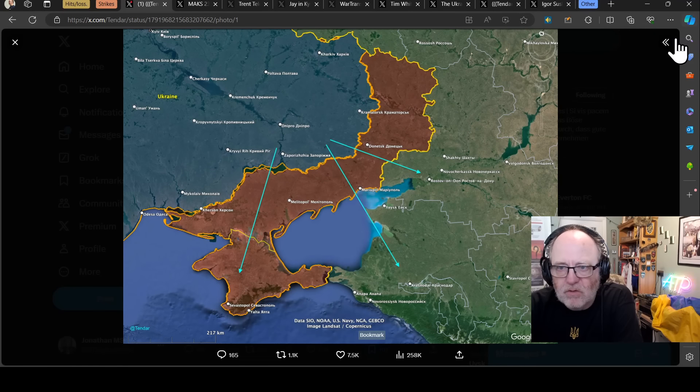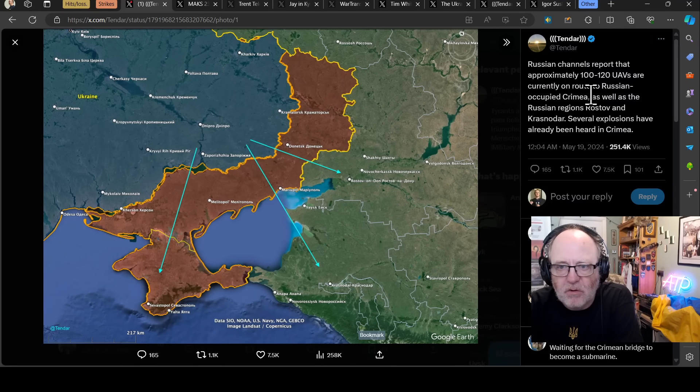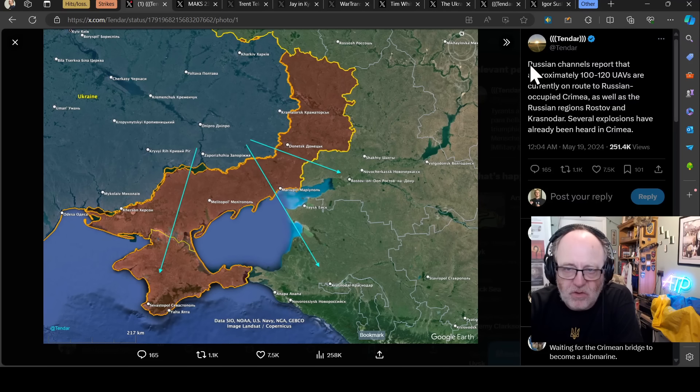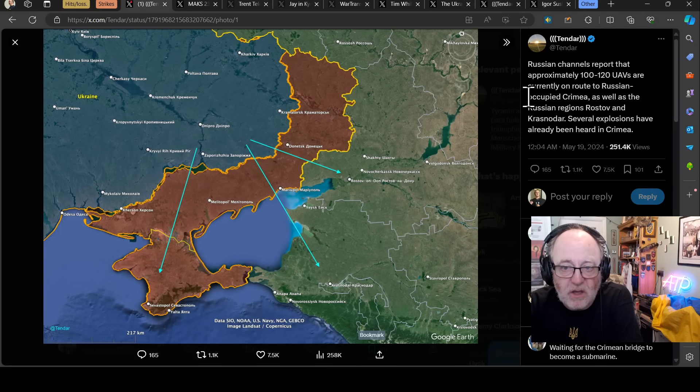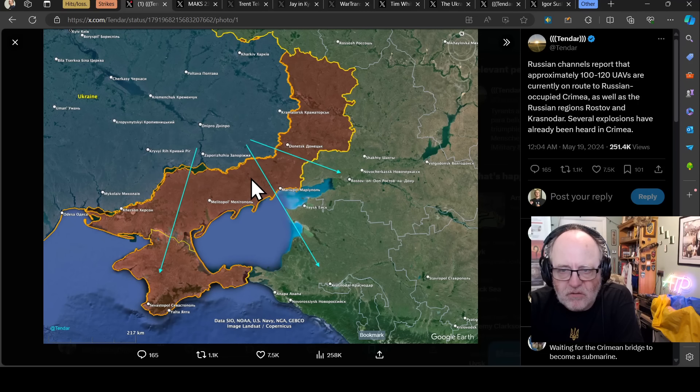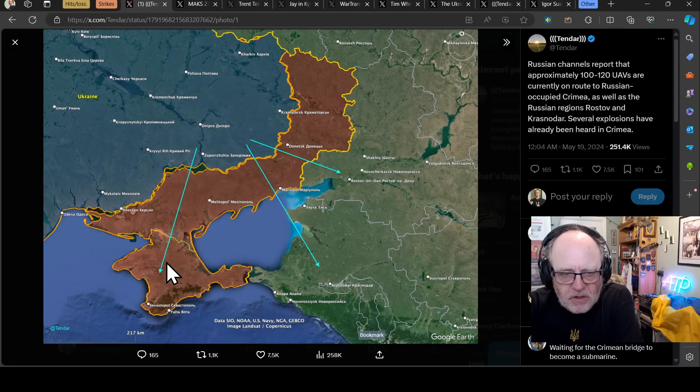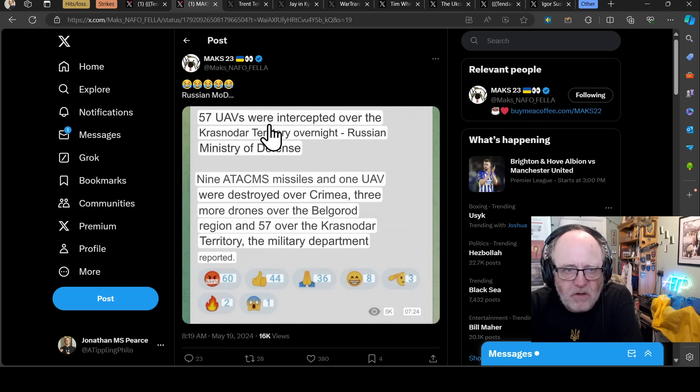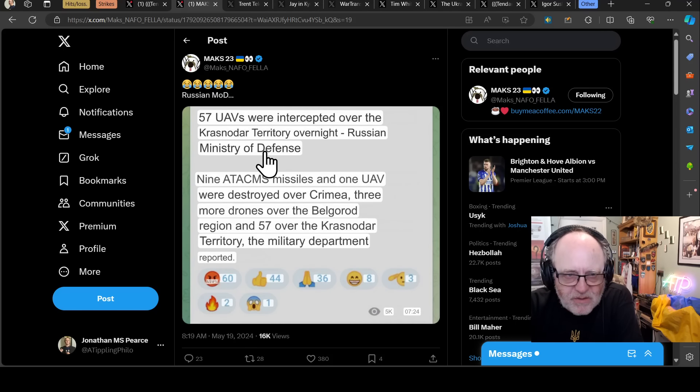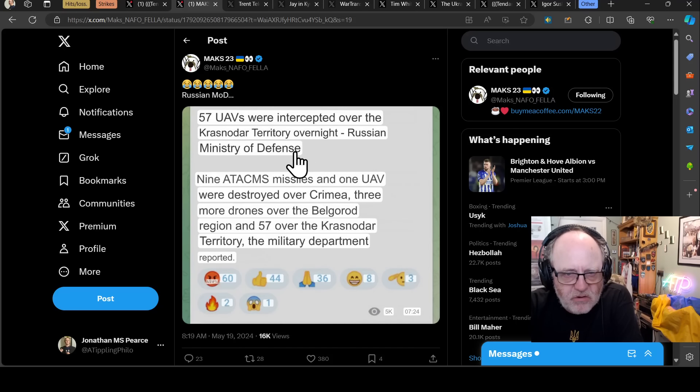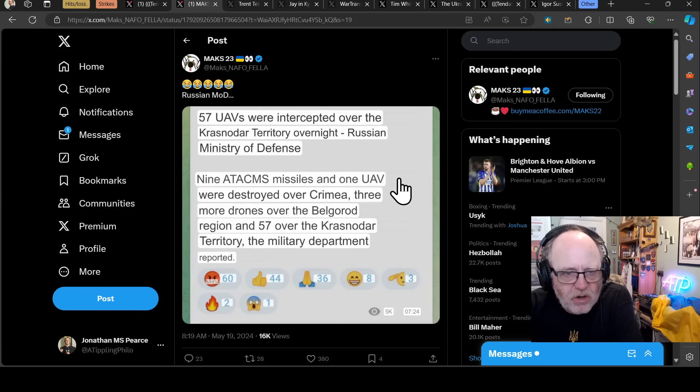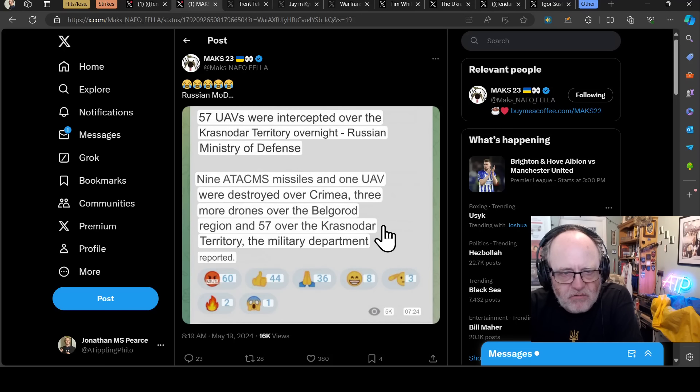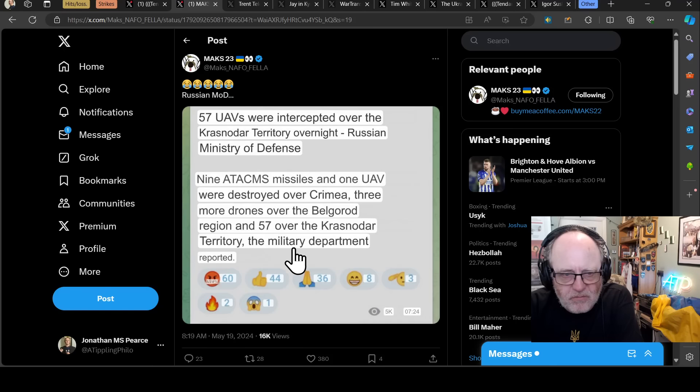The issue then is what I call the Putin paradox, the more that Putin loses, the more he is existentially challenged, the more likely it is to do something mental. Russian channels reporting again last night that approximately 100 to 120 drones are currently on route to Russian-occupied Crimea as well as regions around Rostov and Krasnodar. Several explosions have already been heard in Crimea.